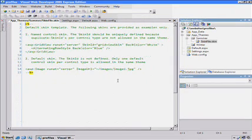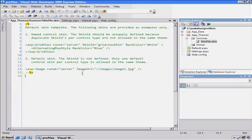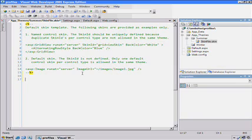Now, a skin file is a way for you to customize the look and feel of the server controls. It's analogous to the cascading style sheet, which is for HTML markup.